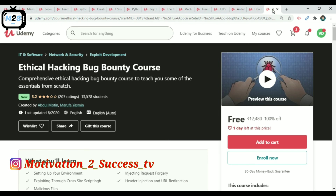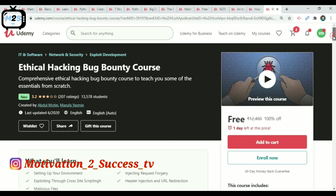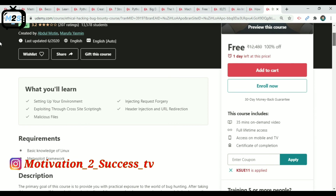The next course is Ethical Hacking and Bug Bounty Course. This is an IT and Software course with almost 14,000 members. This course is free — you can use it for 35 minutes of content in English.